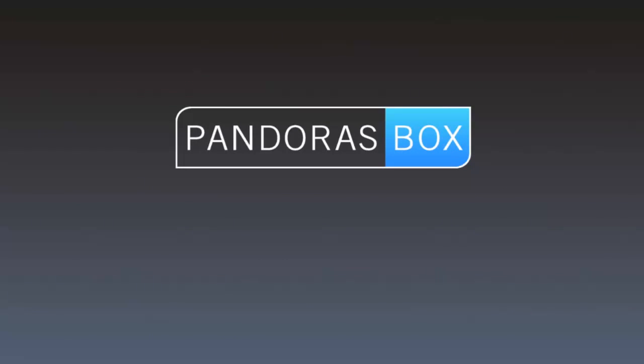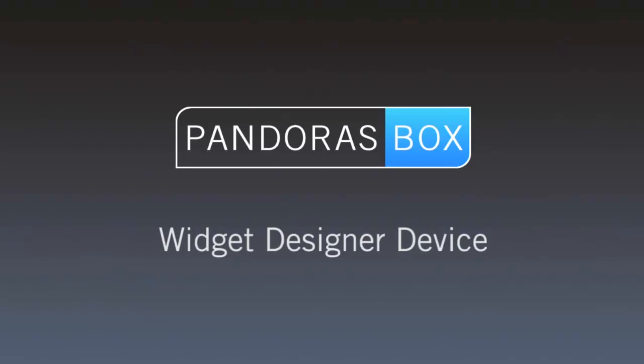Welcome to Pandora's Box video tutorials. In this lesson we want to show you how to add a Widget Designer device to the Device tab in order to program Widget Designer commands directly into the timeline of Pandora's Box.